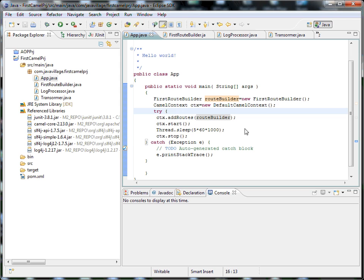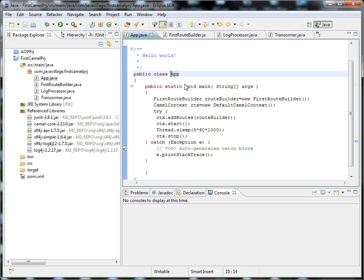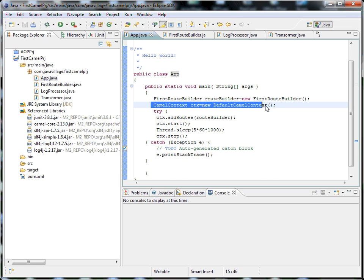The log4j jars support logging. My starting point will be the App class. As mentioned, Apache Camel requests will be processed and transferred based on the endpoint. This is the context file where it calls the CamelContext.